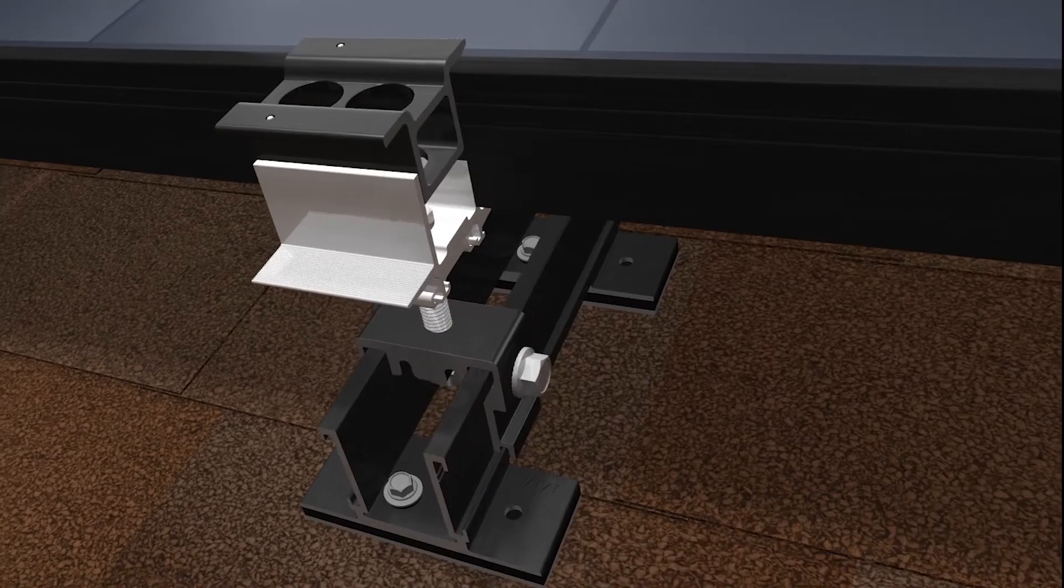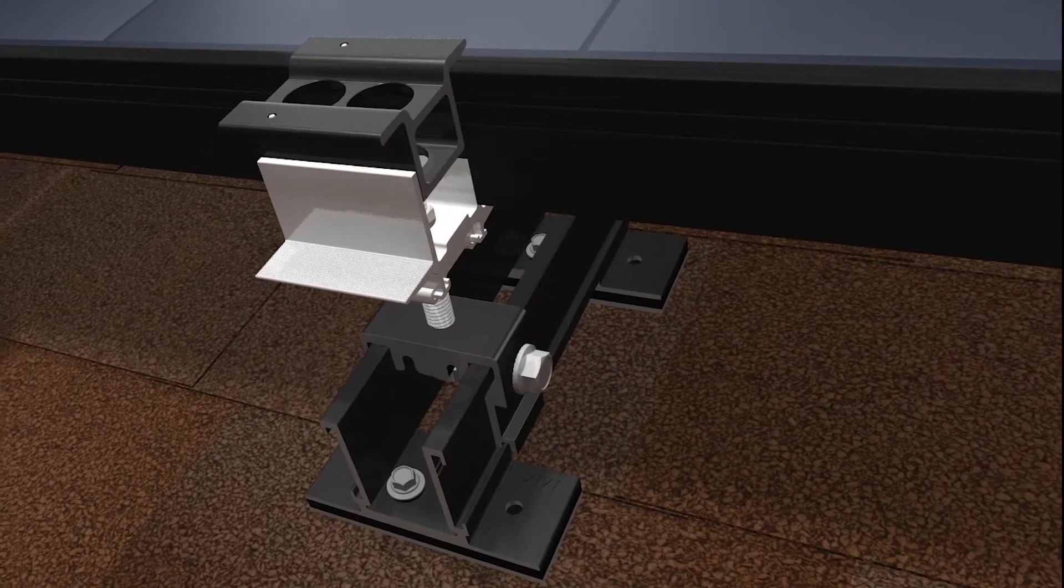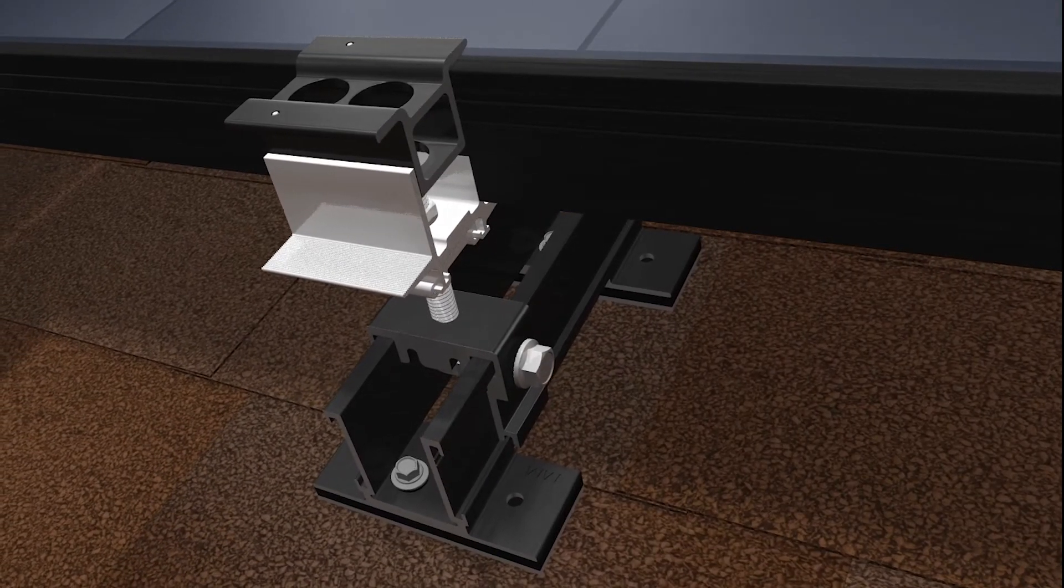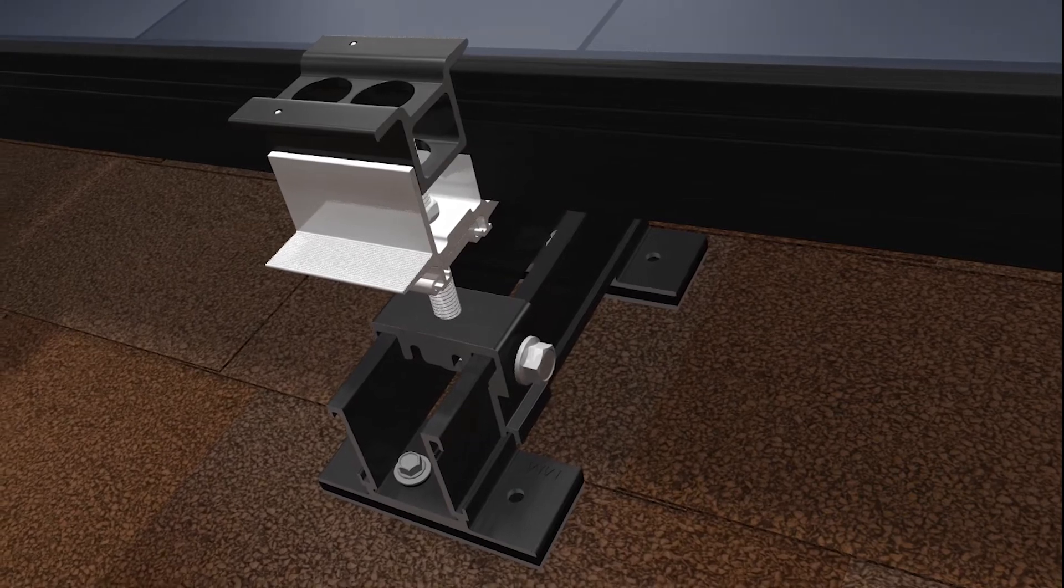With Rocket Smart Slide, rail-free mounting on composition shingle roofs has never been faster.